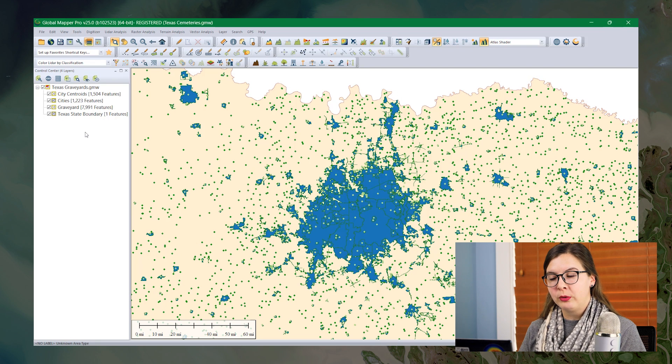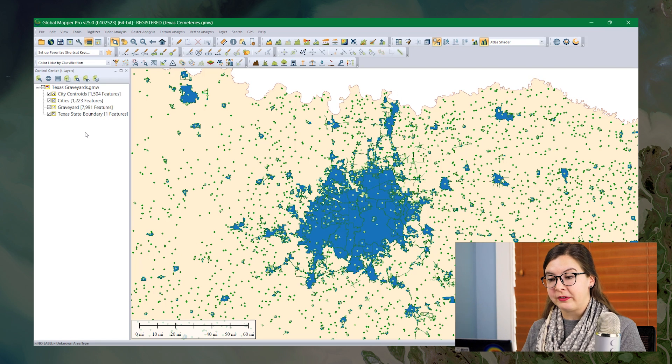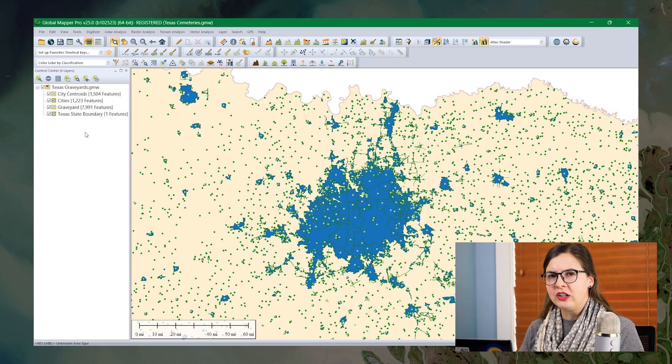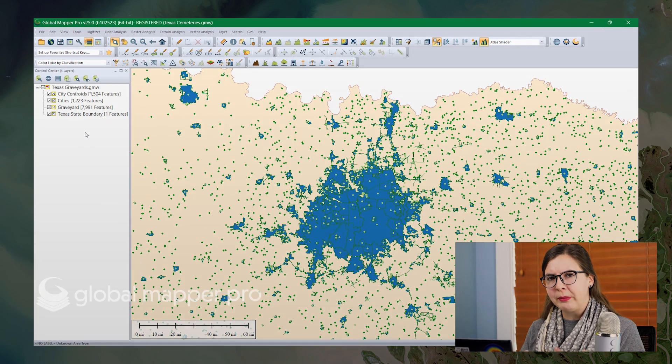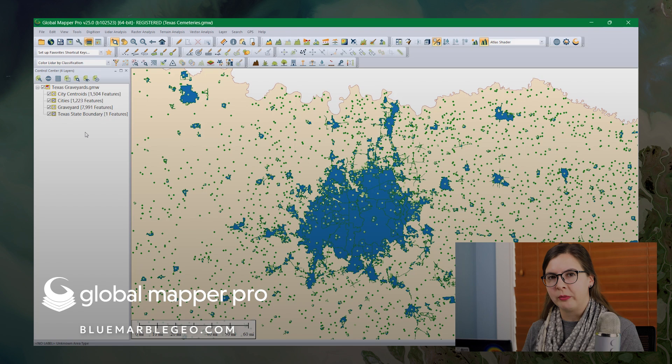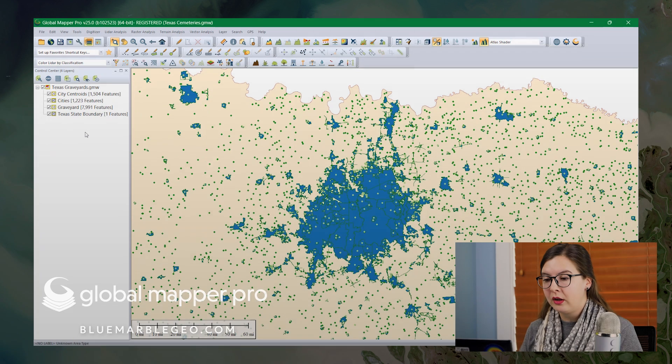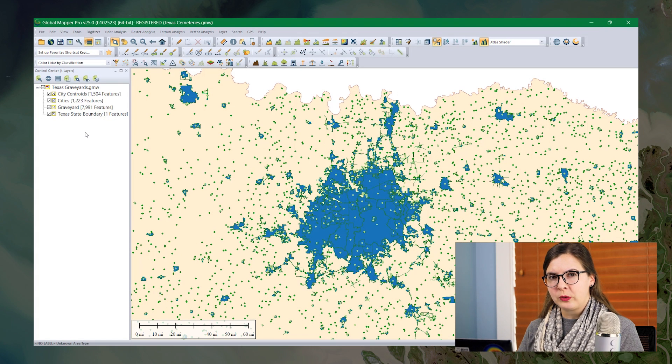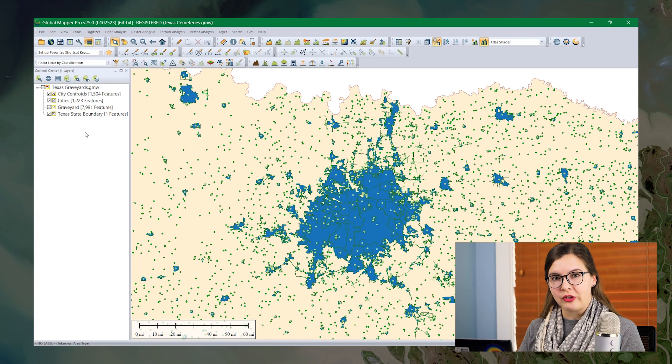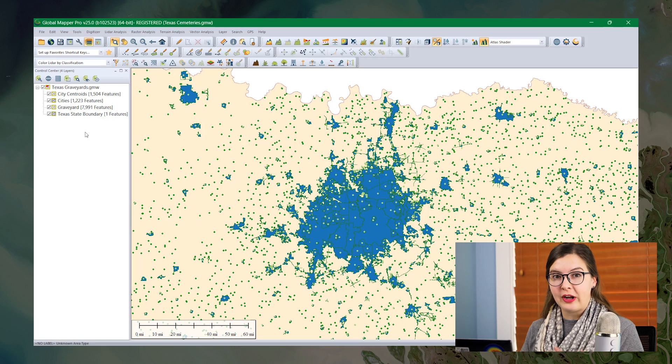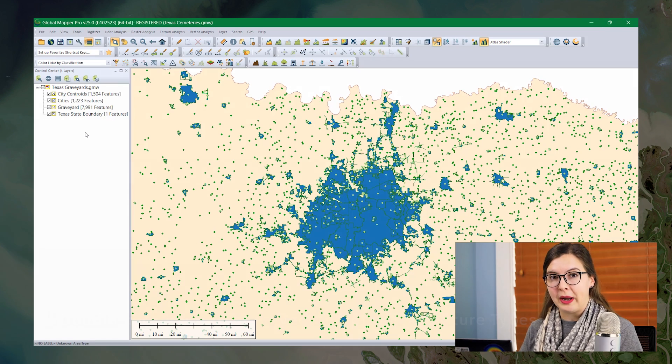While these point features have been randomly assigned different colors, they are a little bit difficult to distinguish and we can change how they appear, change their symbology in Global Mapper to help distinguish them a little bit better. We do this typically by changing what's called a feature style or a few of the preset different style options in Global Mapper.